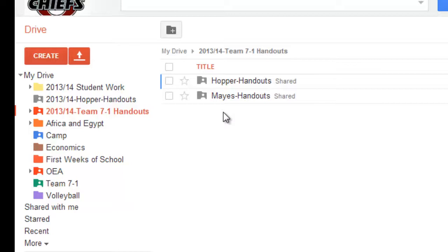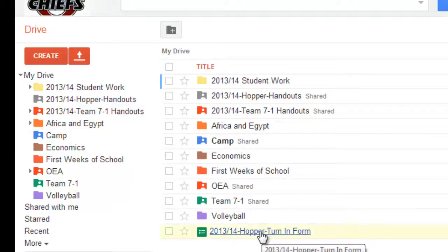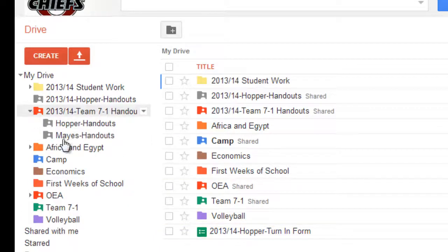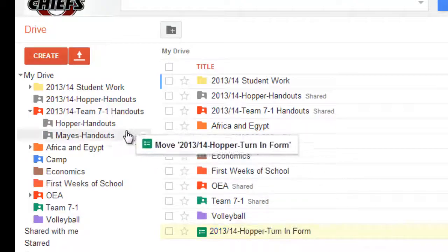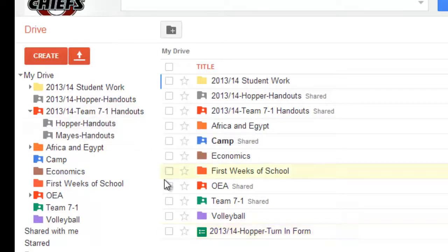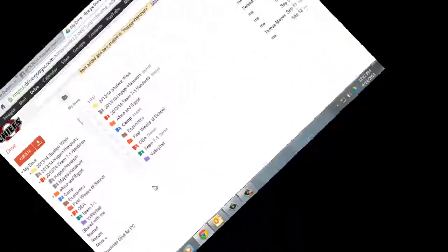And then adding anything to that is really simple. So for example, I've created this form, a turn-in form. And I want to add that into my handouts folder. I'm going to open that up there. Click and drag and drop it into handouts. And it's there. And as soon as I put it there, it's shared with the students. Couldn't be easier than that. I hope that helps you.